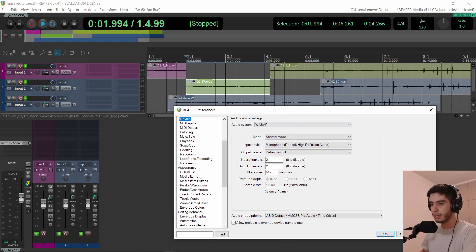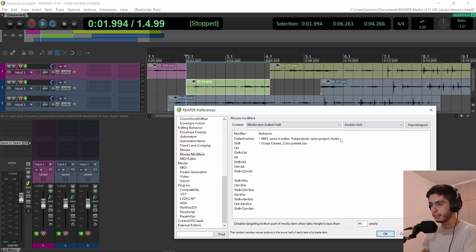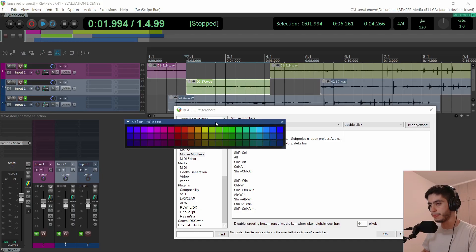I also added a mouse modifier to open the color palette: media item bottom half. If you hold shift and double click the bottom of the item, it will open the color palette. I'm telling you where I made the changes in case you're using my configuration but made some changes to it and don't want to reimport my current configuration, so you can make these small changes on your own.